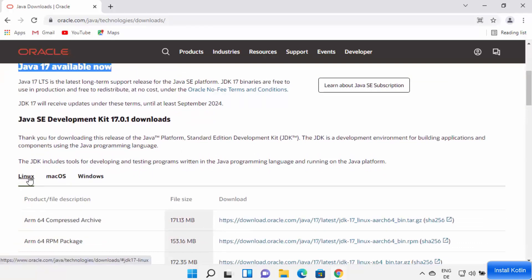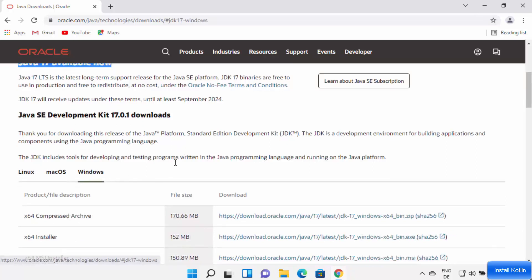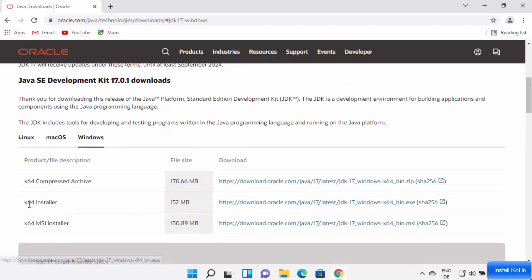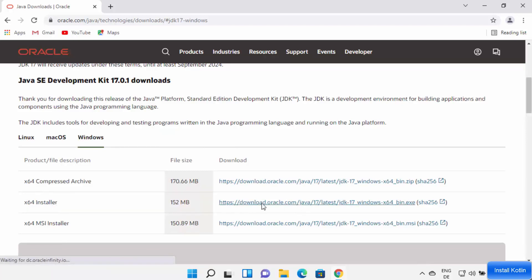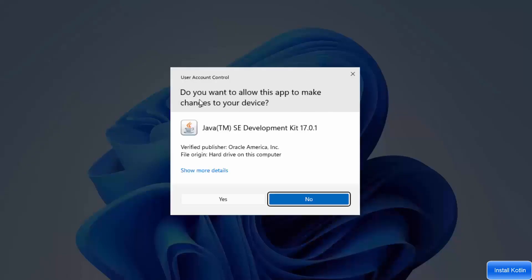When you scroll down you will see the option to download the Linux binaries, Mac OS binaries, or the Windows binaries. We are going to select Windows and then select the exe option. Click on the link in front of the installer option and wait for the download to complete. Once the exe file is downloaded, click on it and minimize your browser. You will see a window asking if you want to allow this app to make changes on your device.